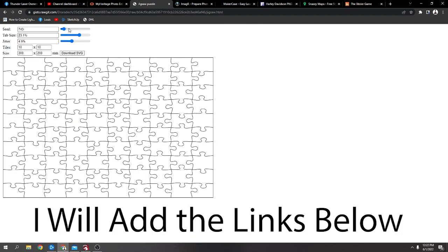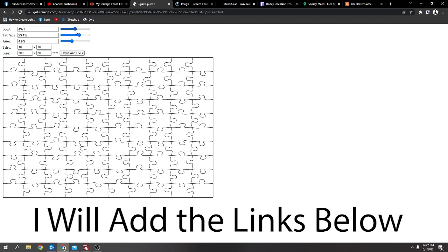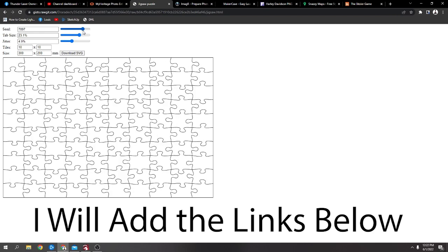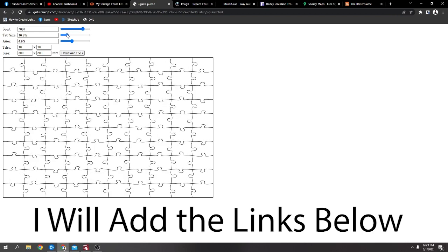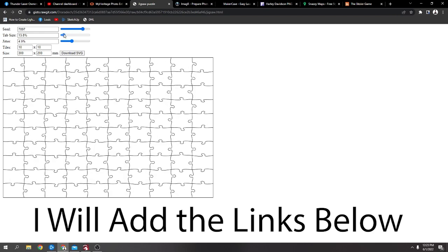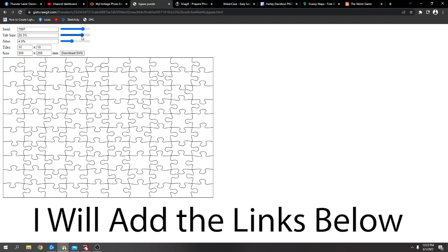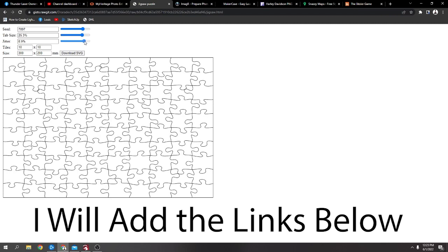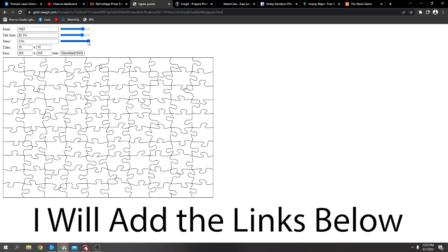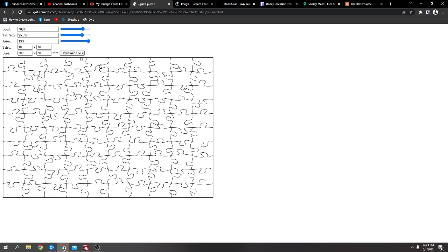Just move these around to change the, generate different looks, change the size of the tabs and the angle. And then you just download it as an SVG, Scalable Vector Graphic, and that will go straight. So if you do use this jitter.